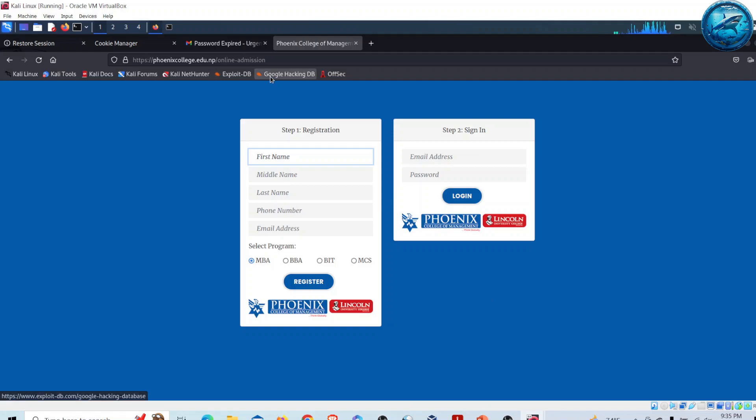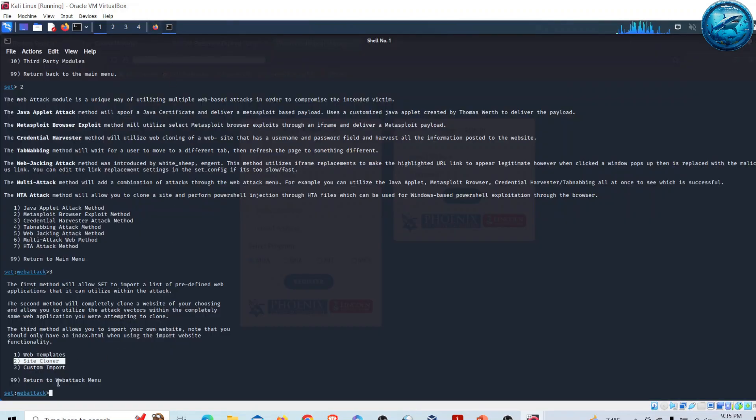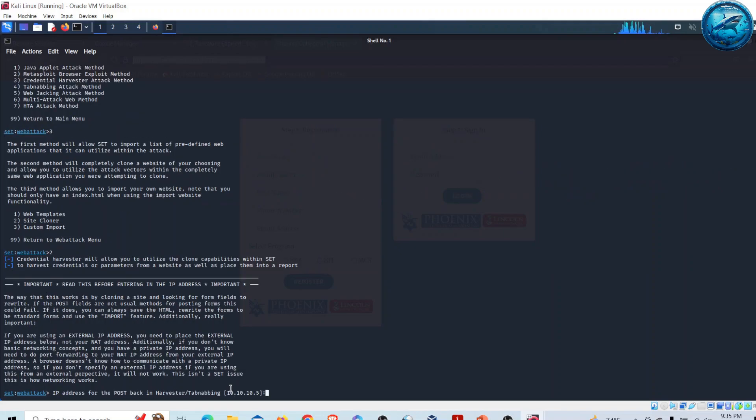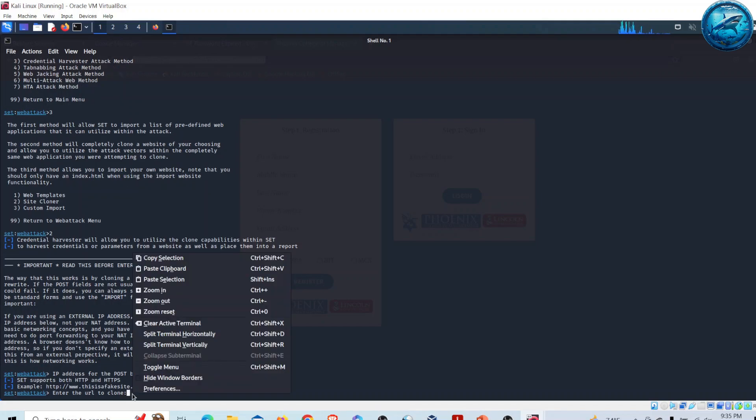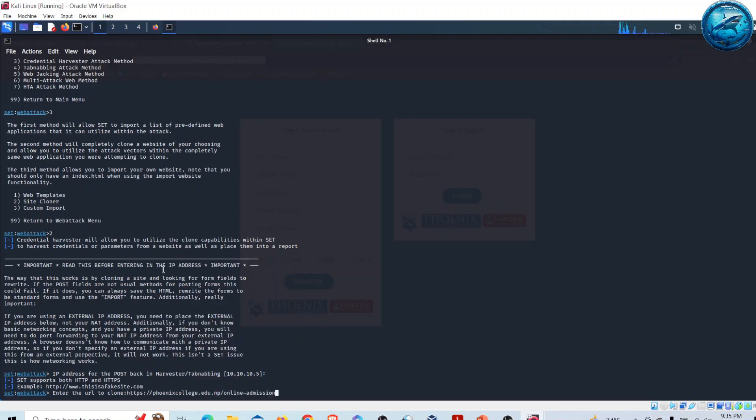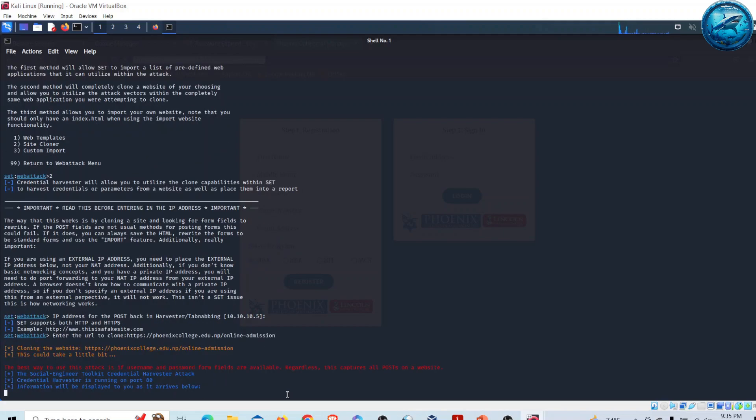Now I am going to clone this site. Let me copy the URL. I will go to Social Engineering Toolkit and select option two for Site Cloner. I will provide the IP address of Kali Linux, which is already given, then provide the URL of the site I want to clone. I'll paste it and hit Enter, then wait a few moments for the toolkit to clone this site.